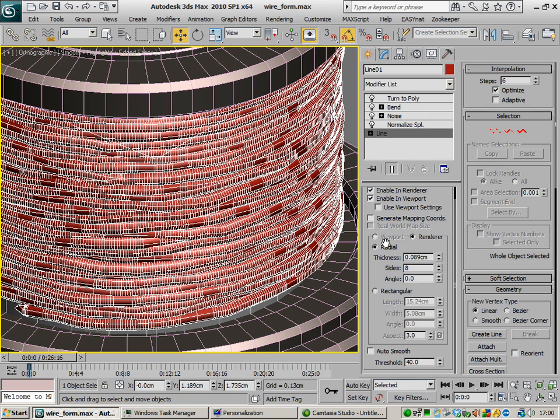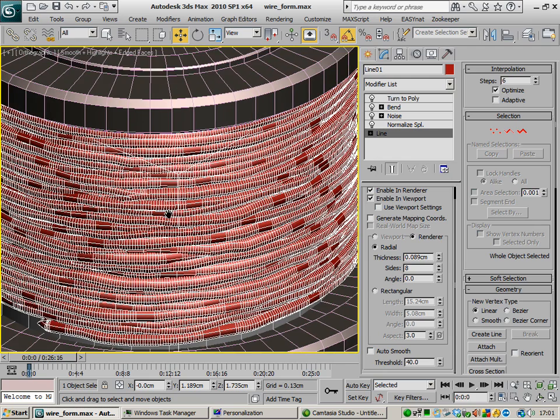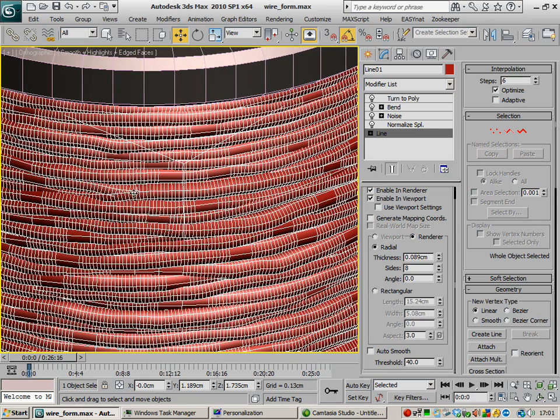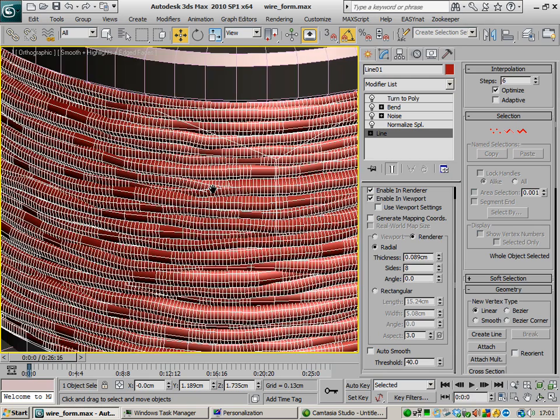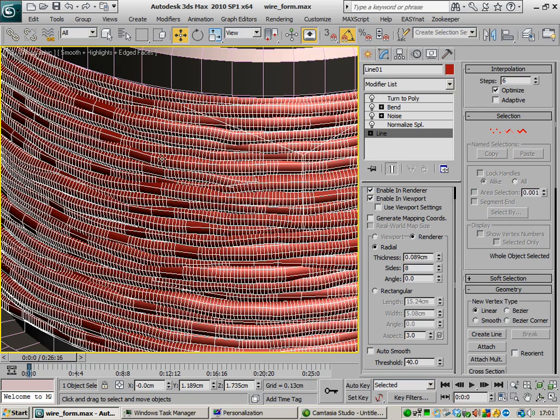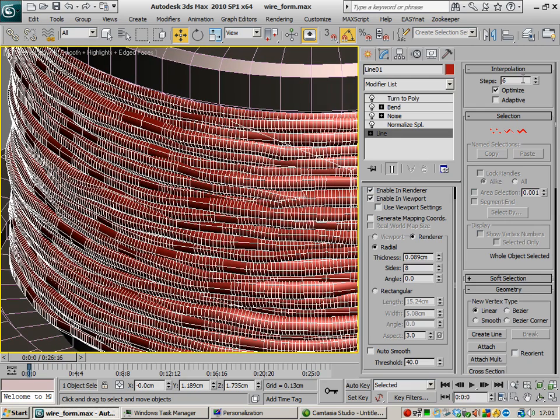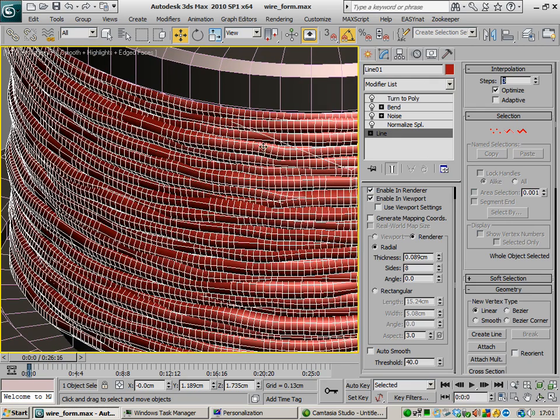Where are you, here we go, optimise interpolation. Any areas which hasn't been deformed or distorted, it will kind of trim the polygons down. So we can say, for example, let's just drop this down to three. We're still going to get pretty much a similar result than what we do having six.